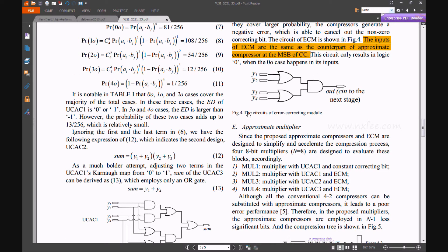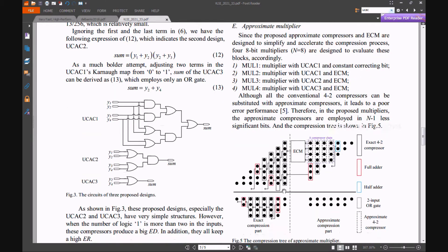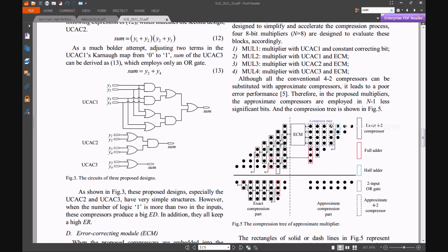This is the error correction model with inputs Y1, Y2, Y3, Y4. The output carry is connected to the exact 4:2 compressor. In this architecture, exact full adders, half adders, OR gates, and approximate 4:2 compressors are used. This overall method takes more logic and area in the existing design.